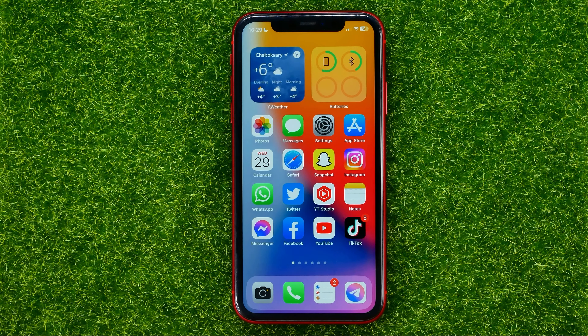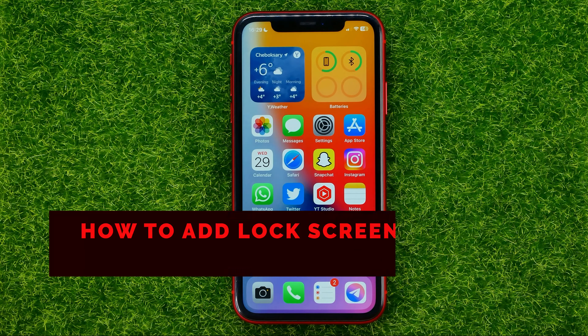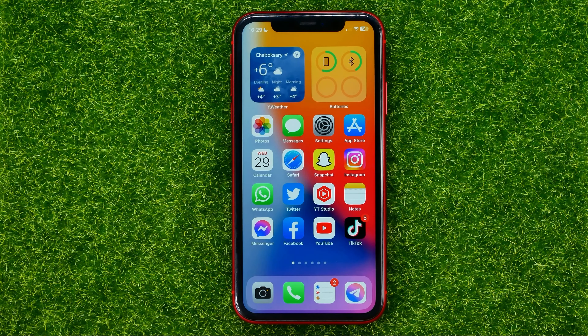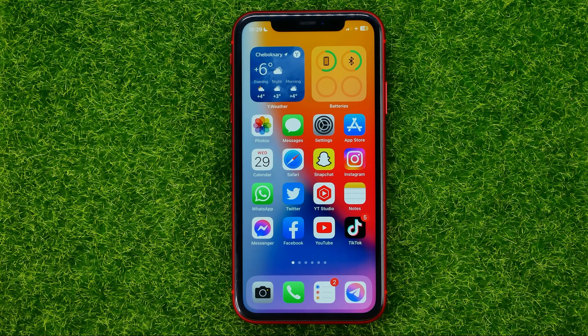In this video I'm going to show you how you can easily add a lock screen shortcut on your iPhone's home screen. Be sure to watch the video to the very end so you don't make any mistakes, and of course don't forget to like this video and subscribe to my channel.